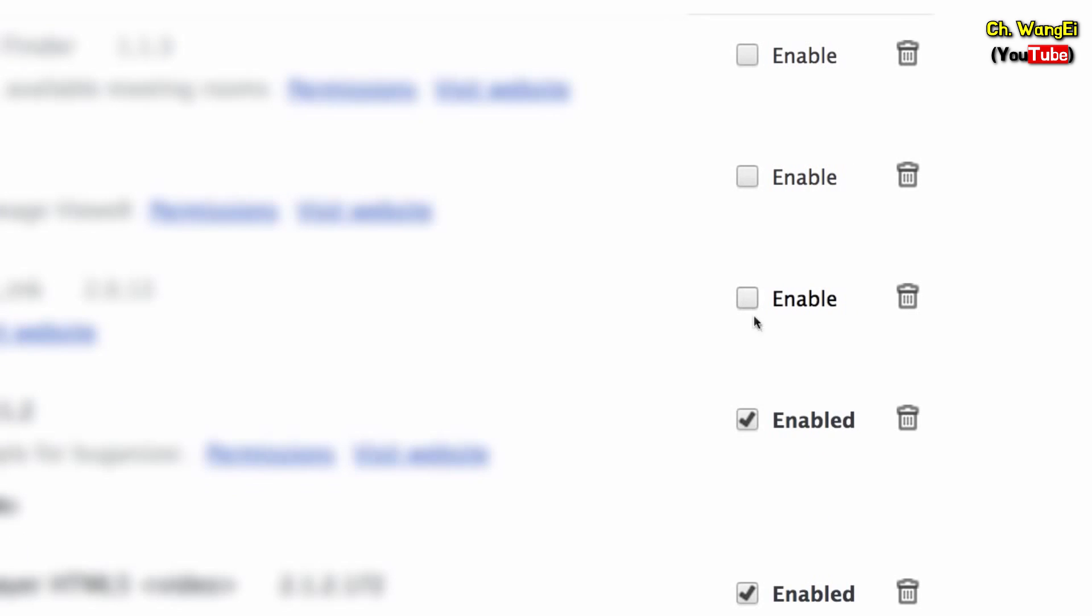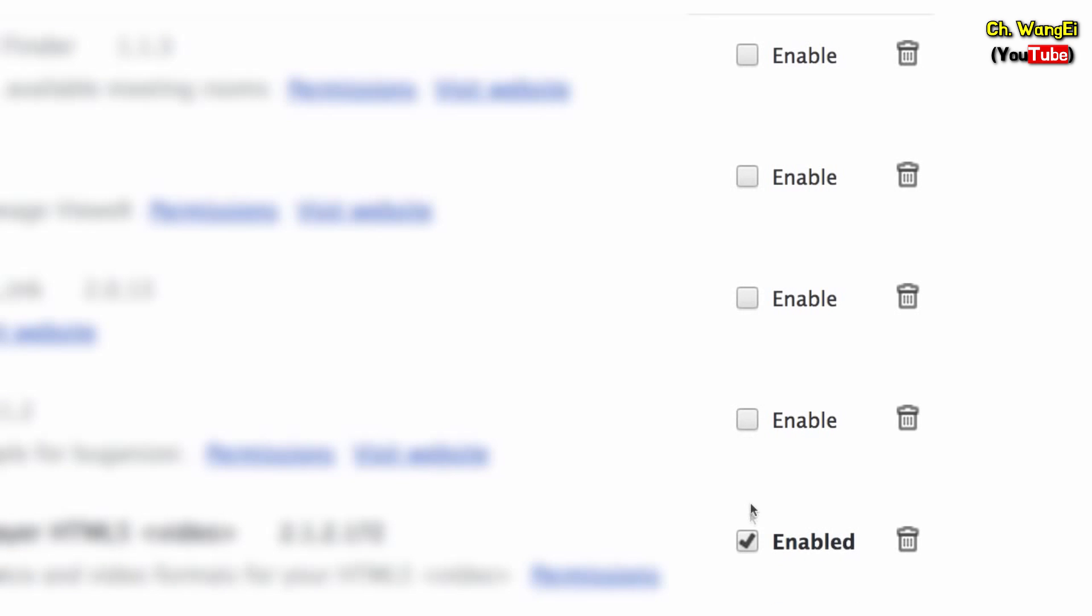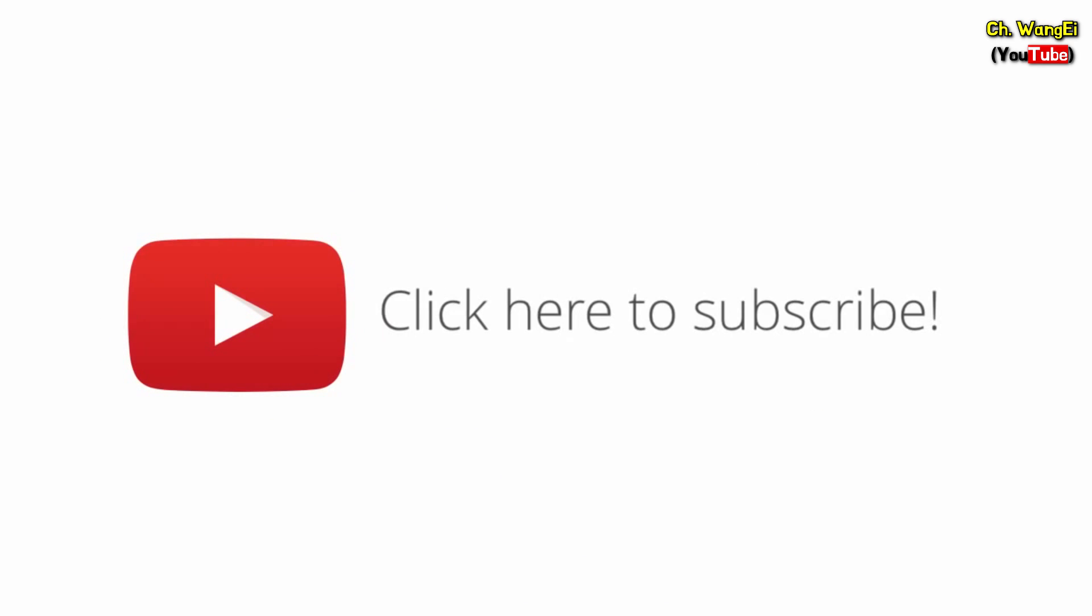If you don't get an error message, re-enable each extension one by one. Make sure to try signing in each time to find out which one is causing the problem. And that's it! Be sure to subscribe to YouTube Help for more tips and tricks.